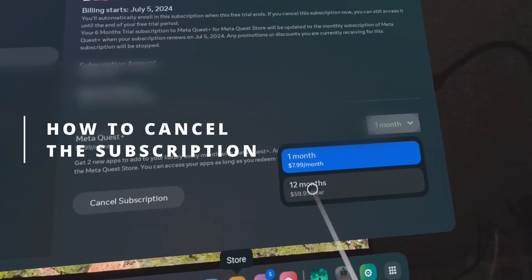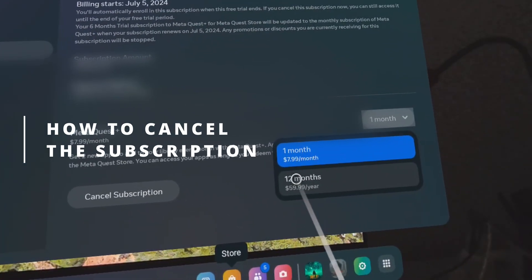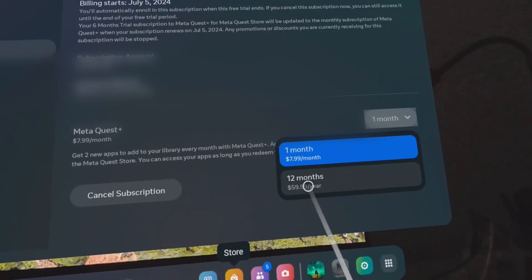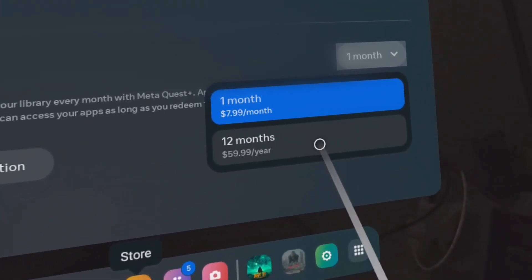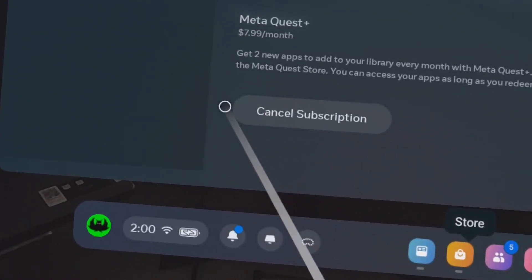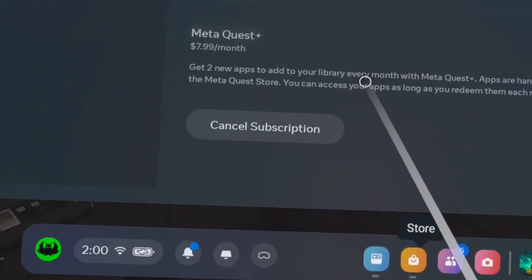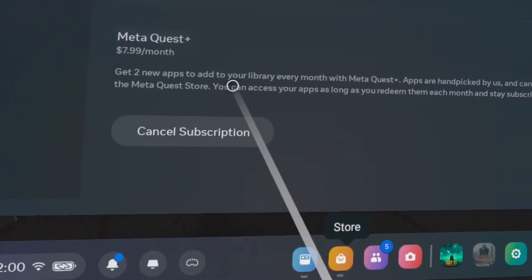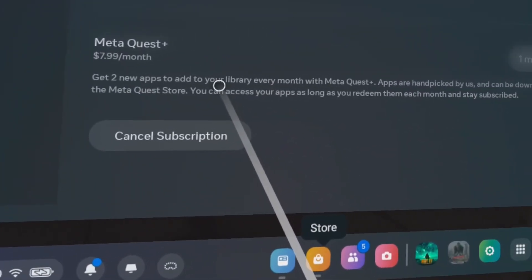Now if you want to cancel your Meta Quest Plus subscription, there's a cancel subscription button available at this page. You need to click it and then follow the instructions in order to cancel your subscription.